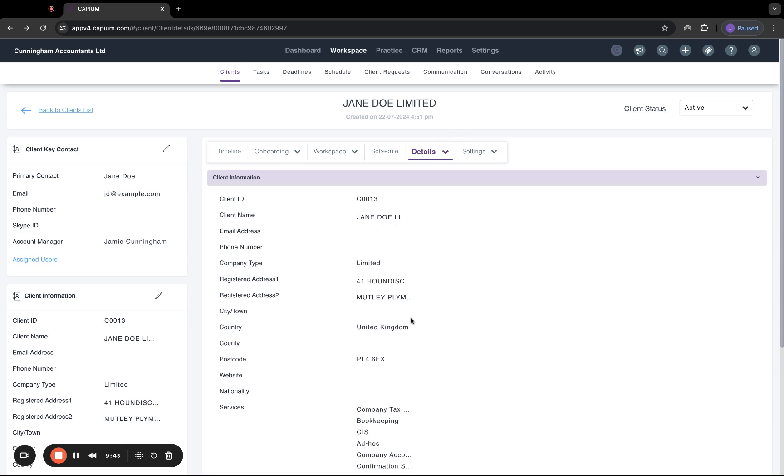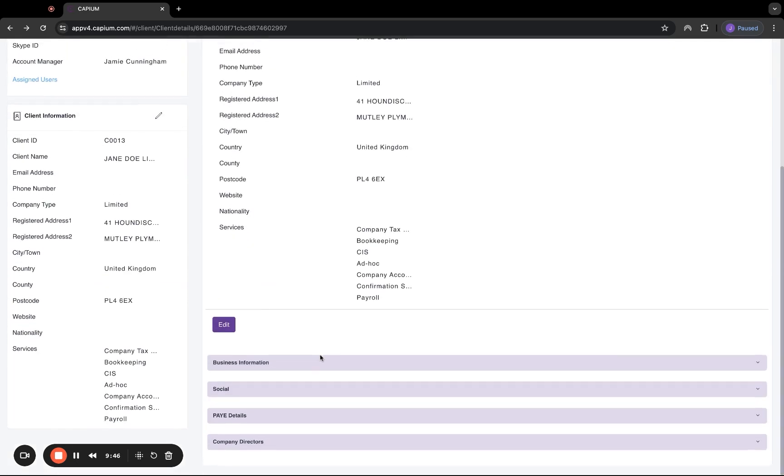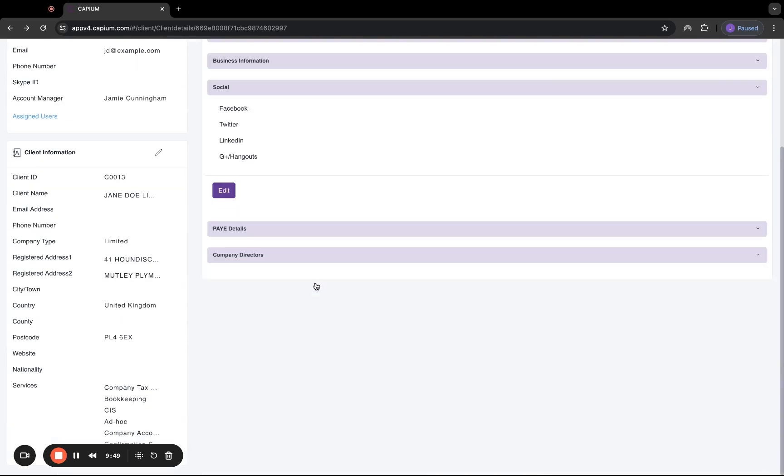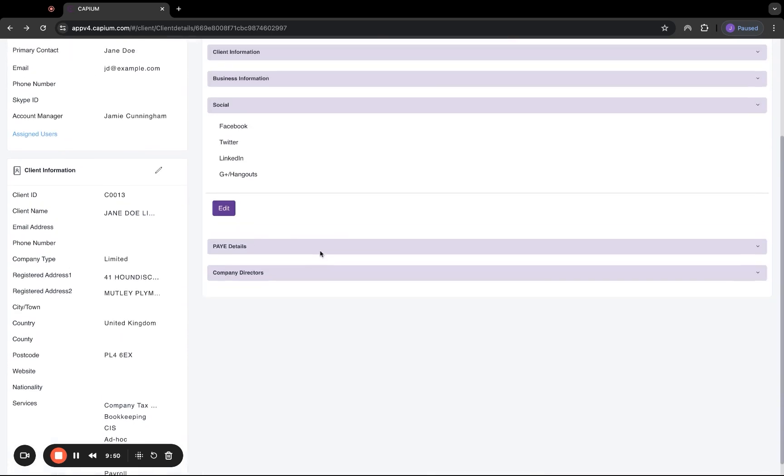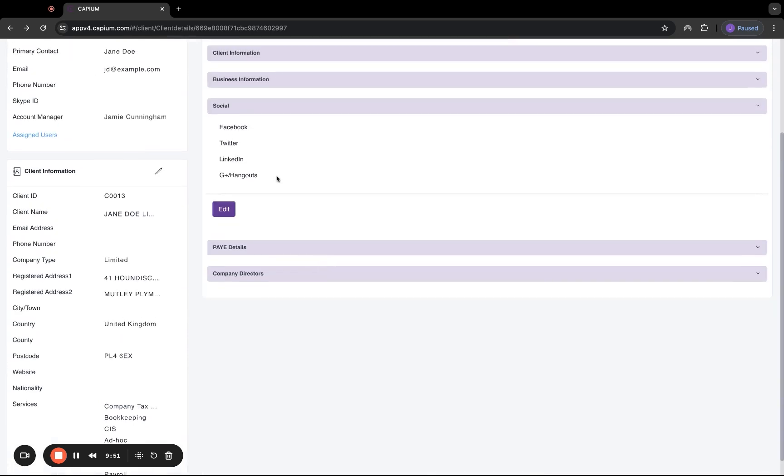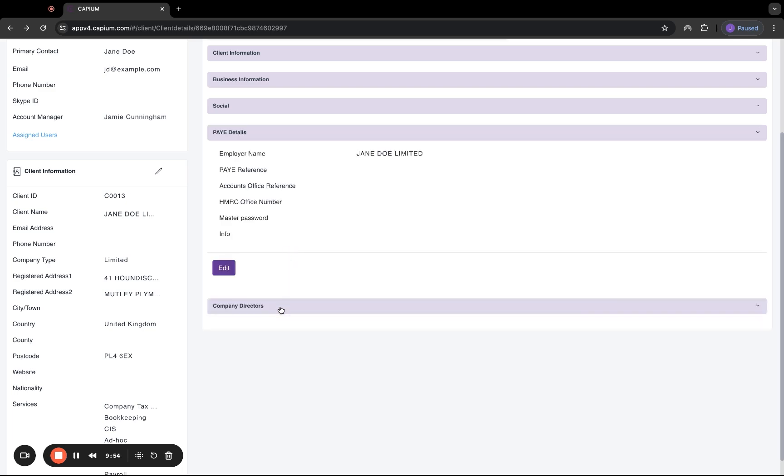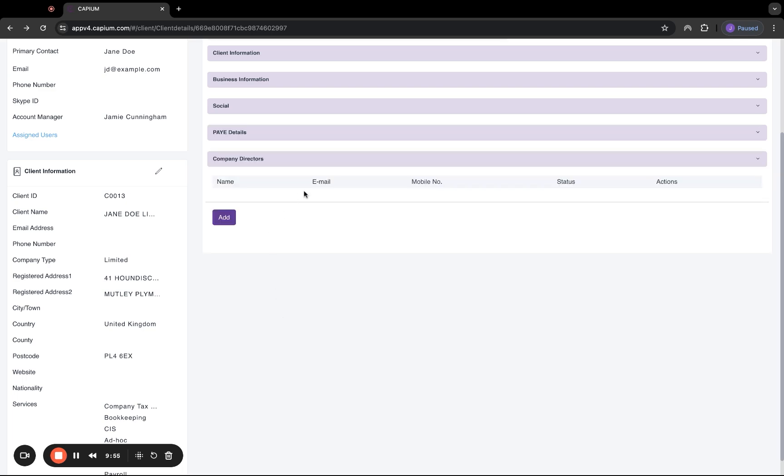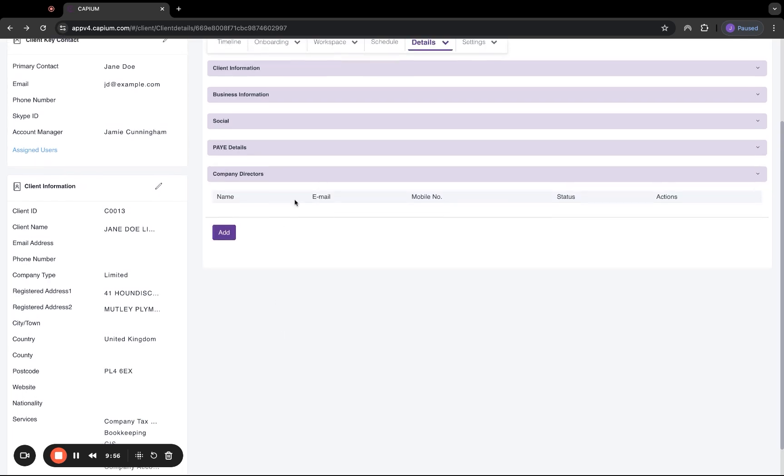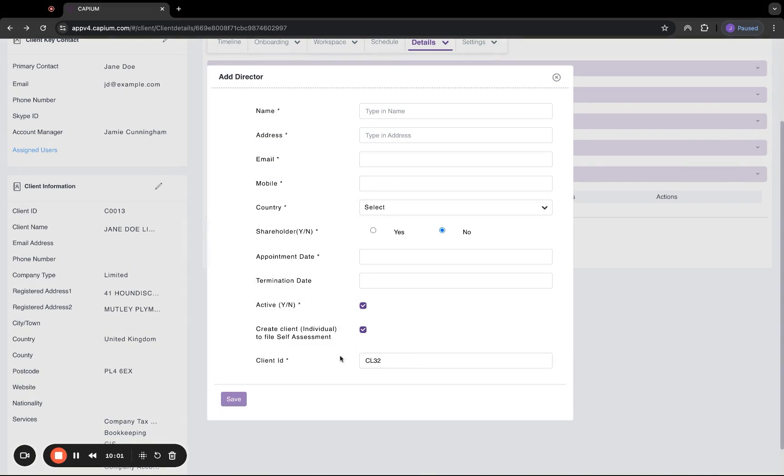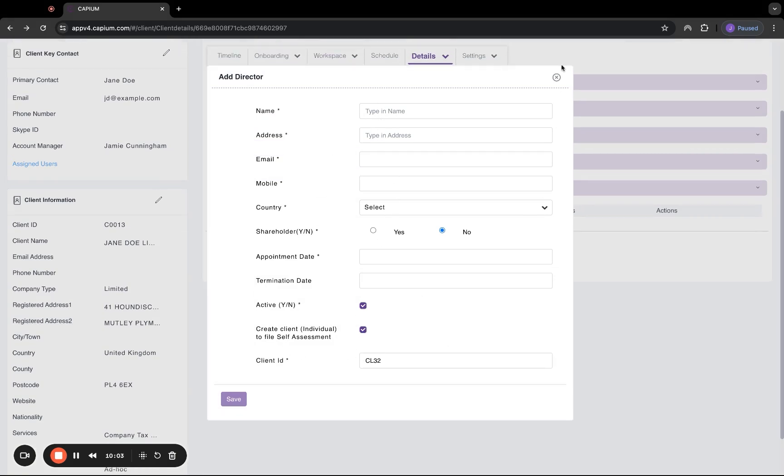This relates to all the details relating to this specific company we're looking at, as well as any extra business details, social information, for example, the LinkedIn URLs, PAYE details, and also company directors. In this company directors section, we can actually create individuals. And then if we tick this box, it will also generate them in the self-assessment module as well.